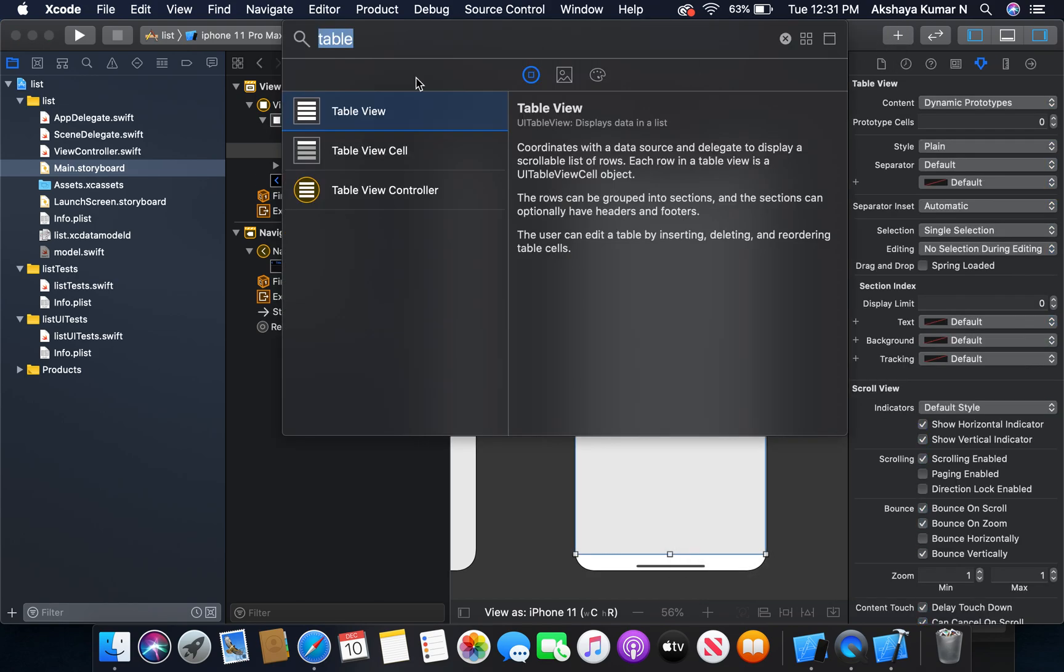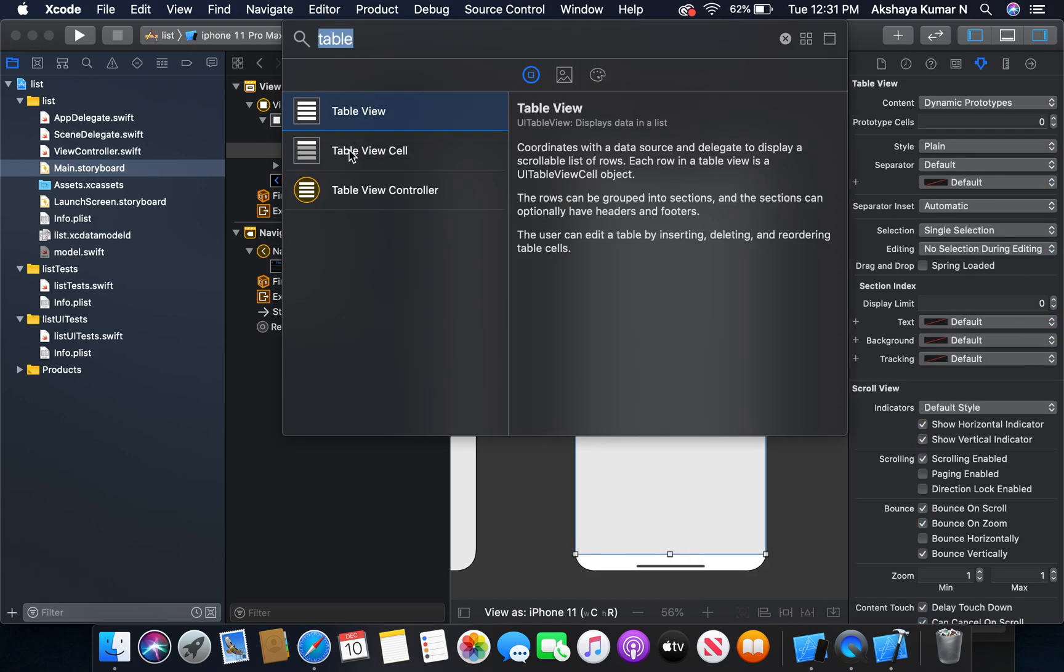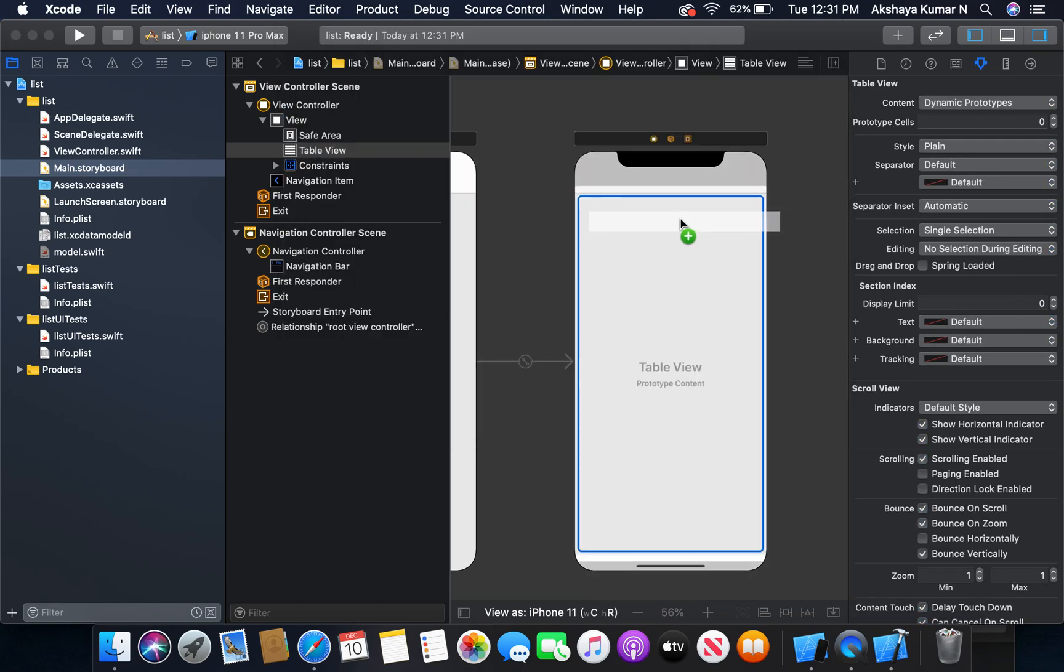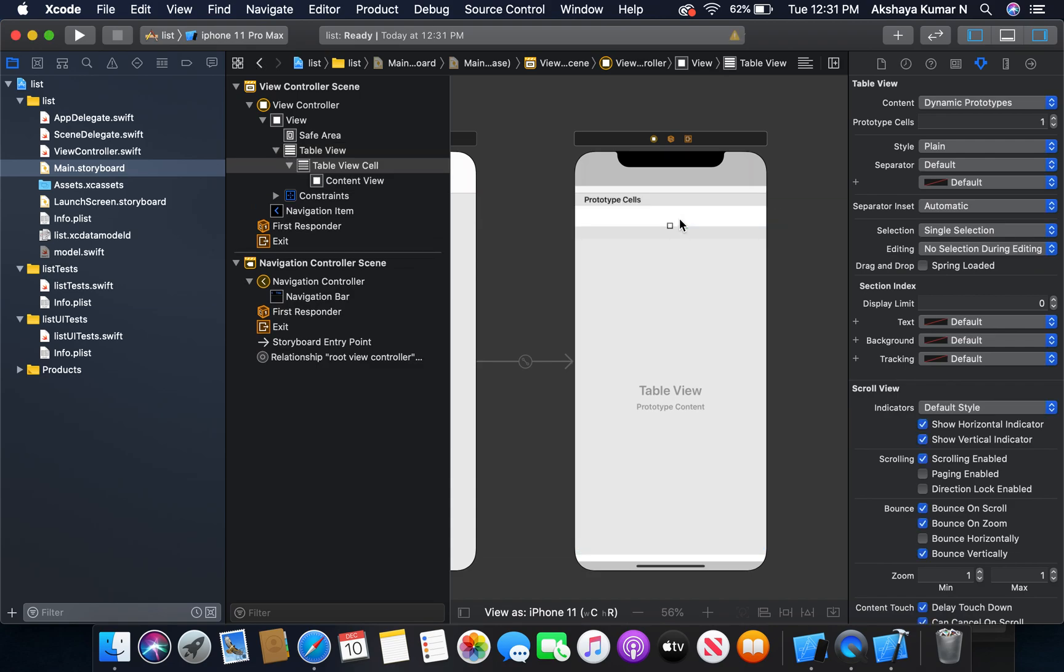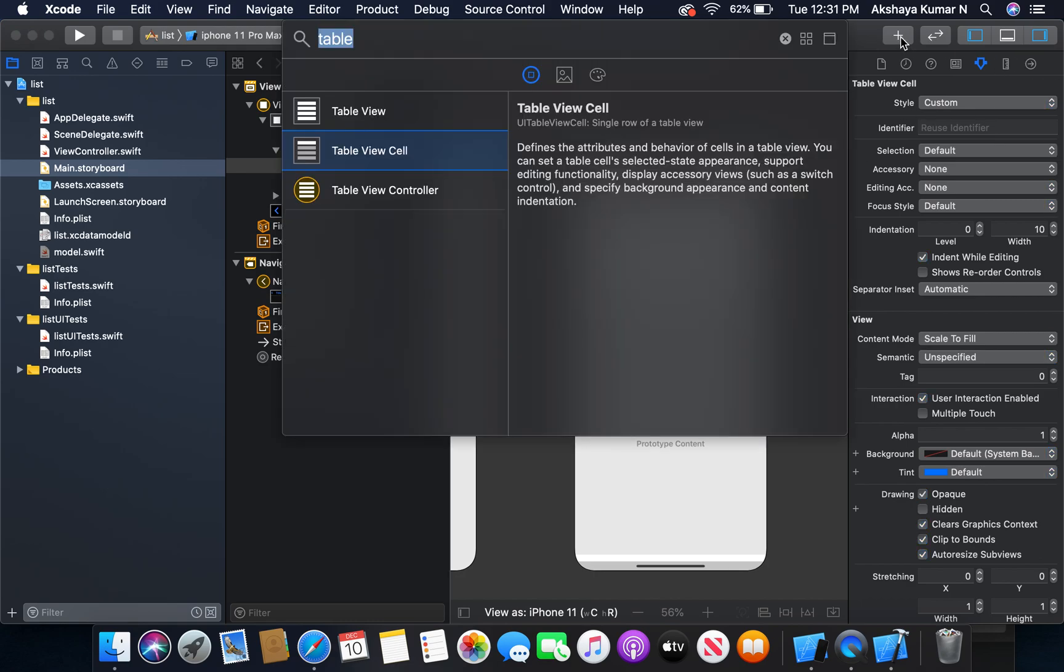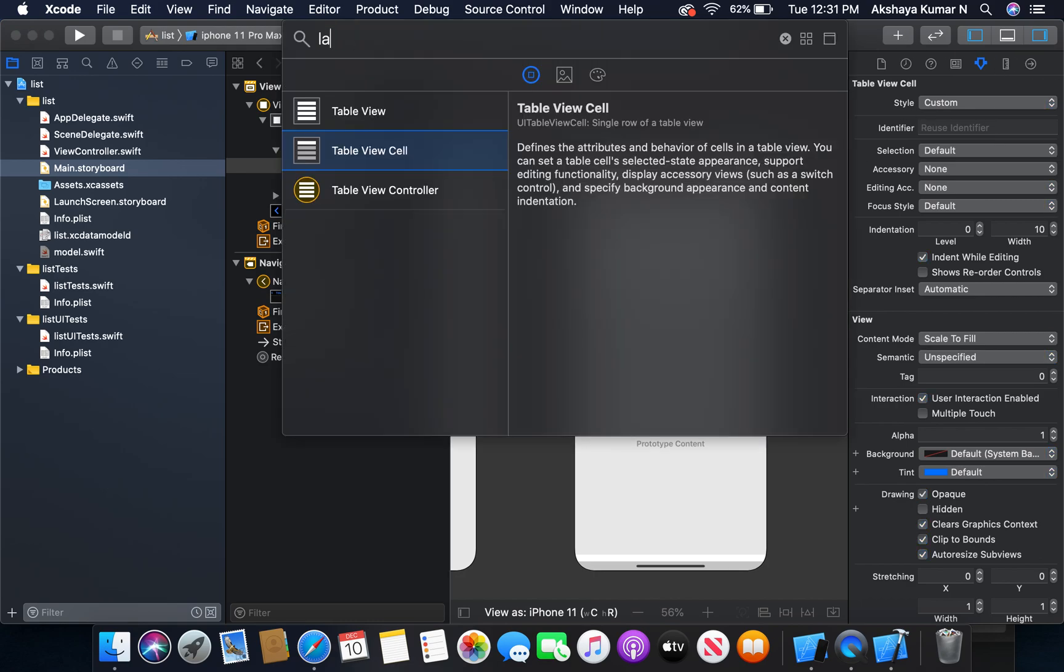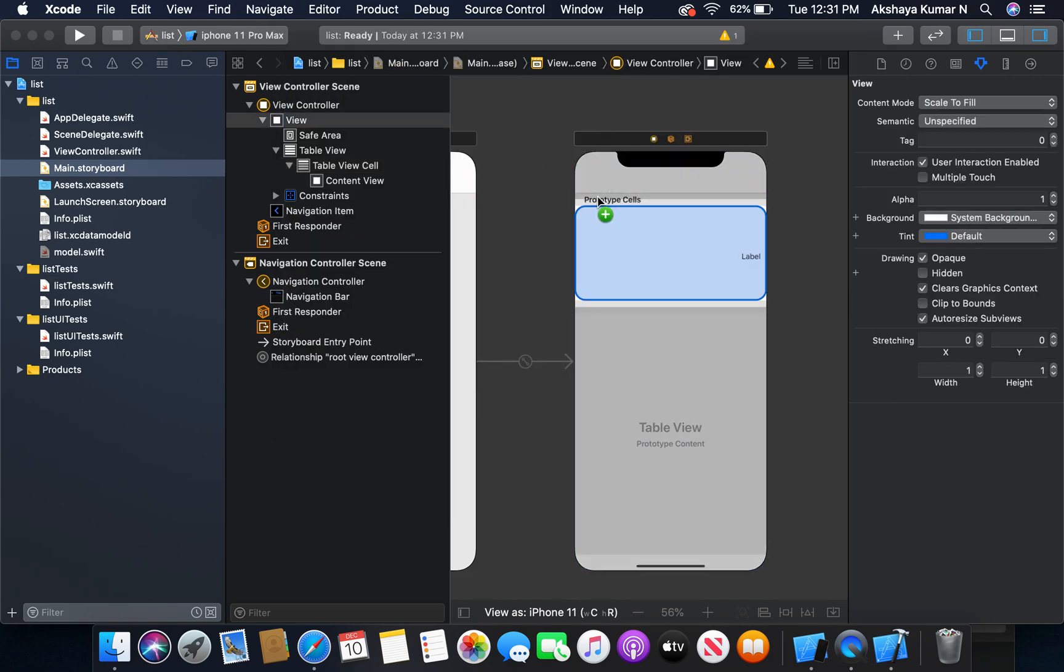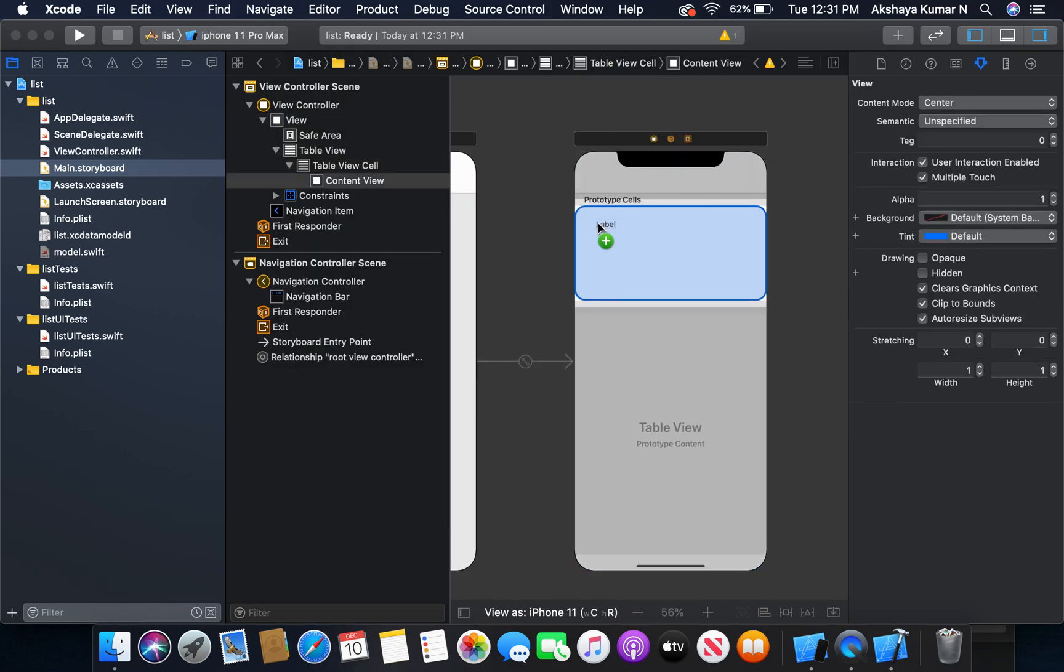I'm going to add a table view cell. It will contain the task.